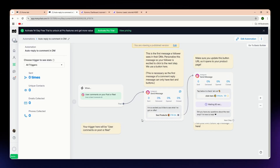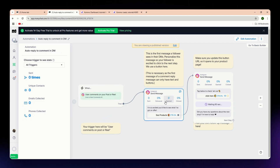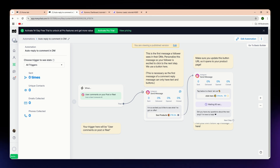Let's start by understanding what each platform does. ManyChat automates messaging on social media platforms like Messenger, Instagram, and WhatsApp. It is ideal for lead generation, e-commerce engagement, and automated customer service.